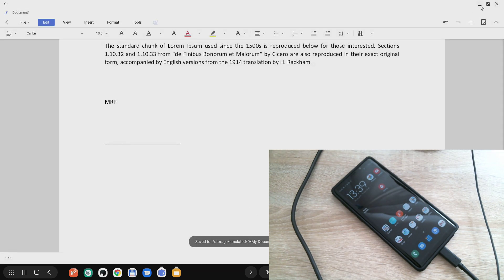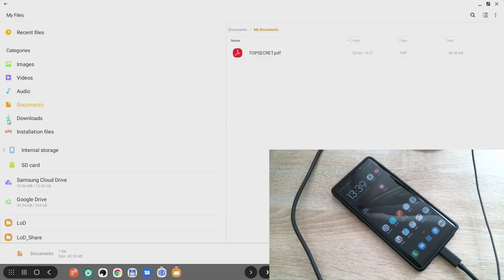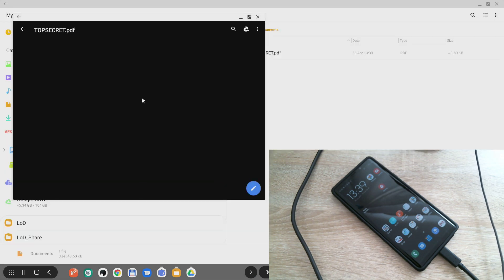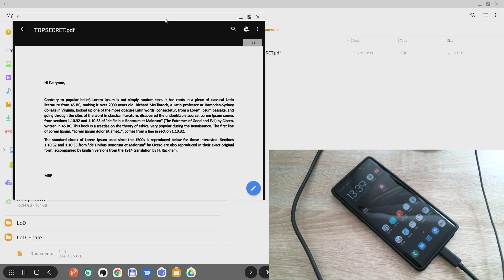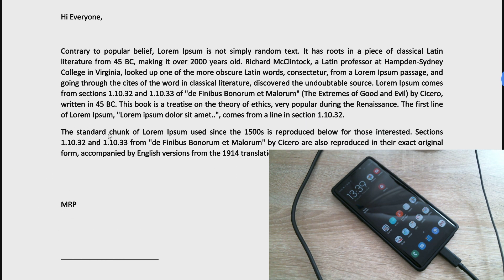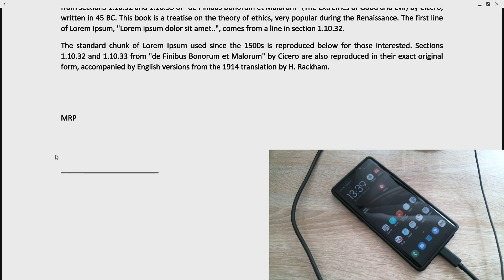So while using the Samsung built-in file manager, I can go to this place and I can open this PDF file using Google PDF viewer, and what you see in front of you is exactly the same document in the PDF format and I need to put the signature here.